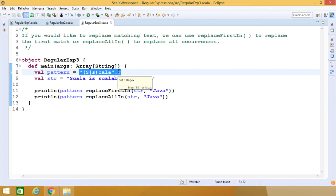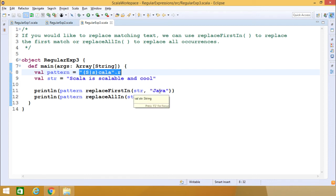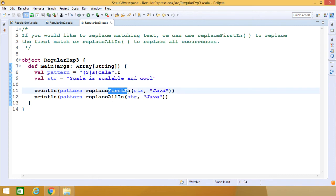We have a target string on which the pattern will be searched. We call pattern.replaceFirstIn(str, "Java") and pattern.replaceAllIn(str, "Java"). The pattern is Scala, where s can be lowercase or uppercase and the four letters cala are always lowercase. Whenever the pattern is found in the string, it will be replaced by Java — either for the first occurrence or for all occurrences.